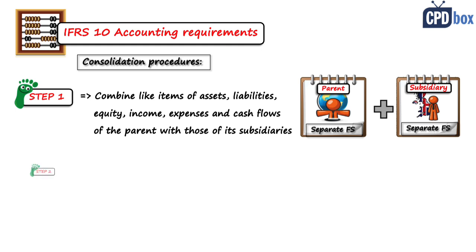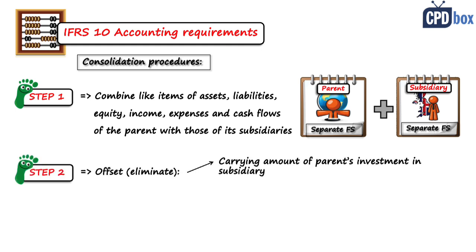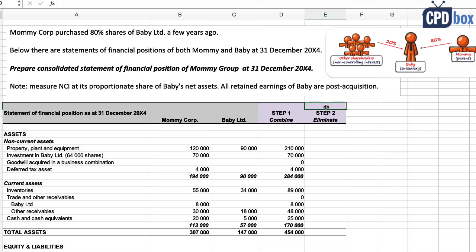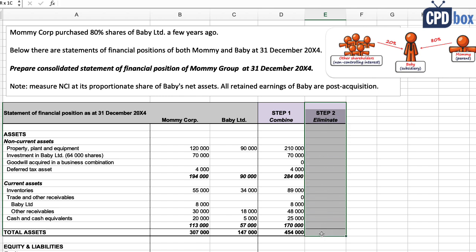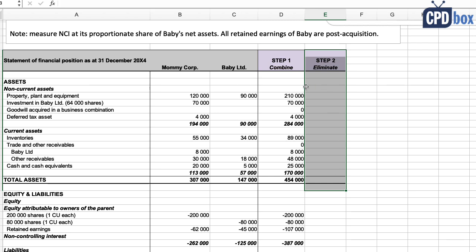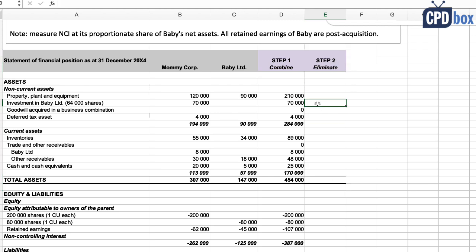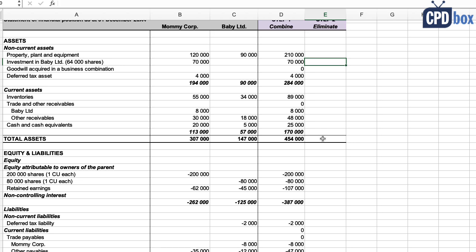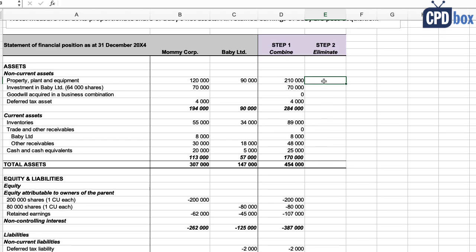Step number two: we need to offset or eliminate the carrying amount of parent's investment in subsidiary with parent's portion of equity of each subsidiary and recognize any non-controlling interest and goodwill. We'll do this eliminating entry in the separate column. Just a side note: for the sake of simplicity and illustration, I make all debit entries with plus and all credit entries with minus, and you can note the same with assets—they are plus, and liabilities and equity are minus.